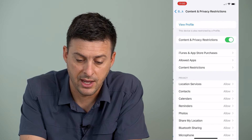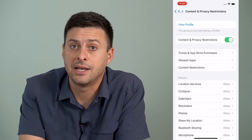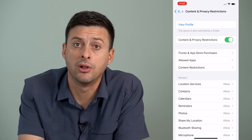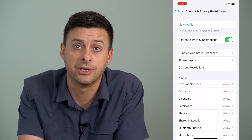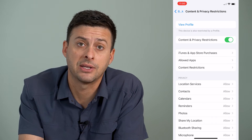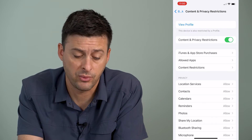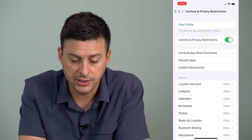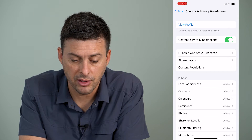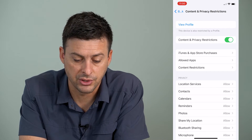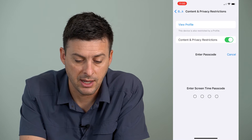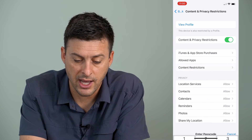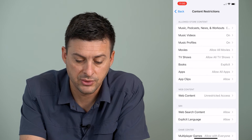We'll tap that. Now, it might ask you for your password at some point along the way. You'll just have to enter in your Screen Time password if you set one. And then once we're here, you can see right under Allowed Apps is Content Restrictions, so I'm going to tap on that, and this is where it will ask me for my password.